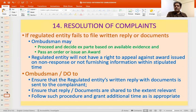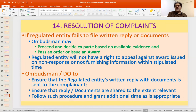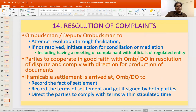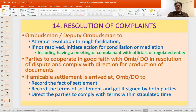Resolution of complaints must be done in an expeditious and timely manner. The Ombudsman and/or Deputy Ombudsman ensure that the regulated entity's written reply with documents is sent to the complainant, that reply and documents are shared to the extent relevant, and that additional time is granted as appropriate — all as part of attempting resolution through facilitation.